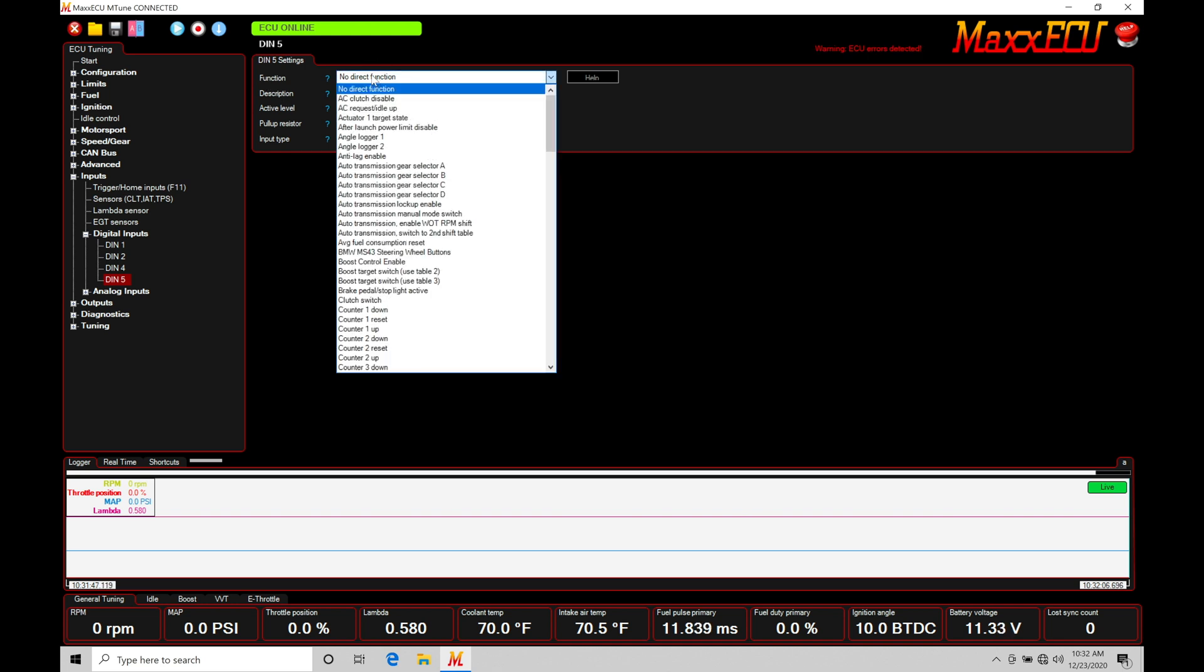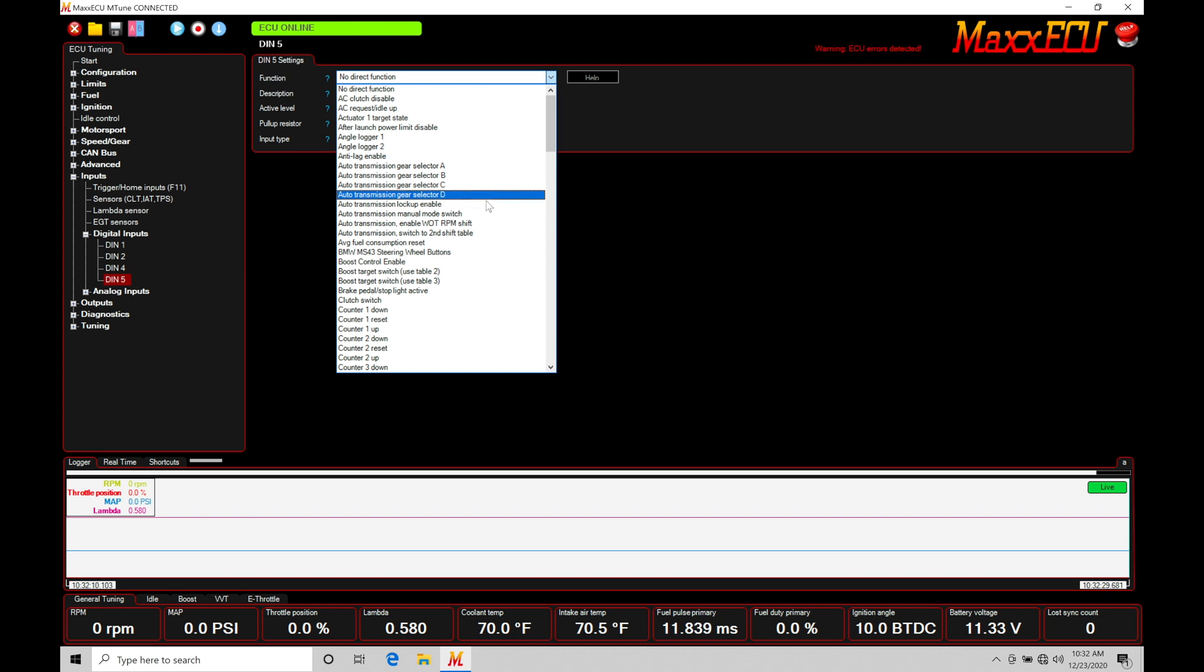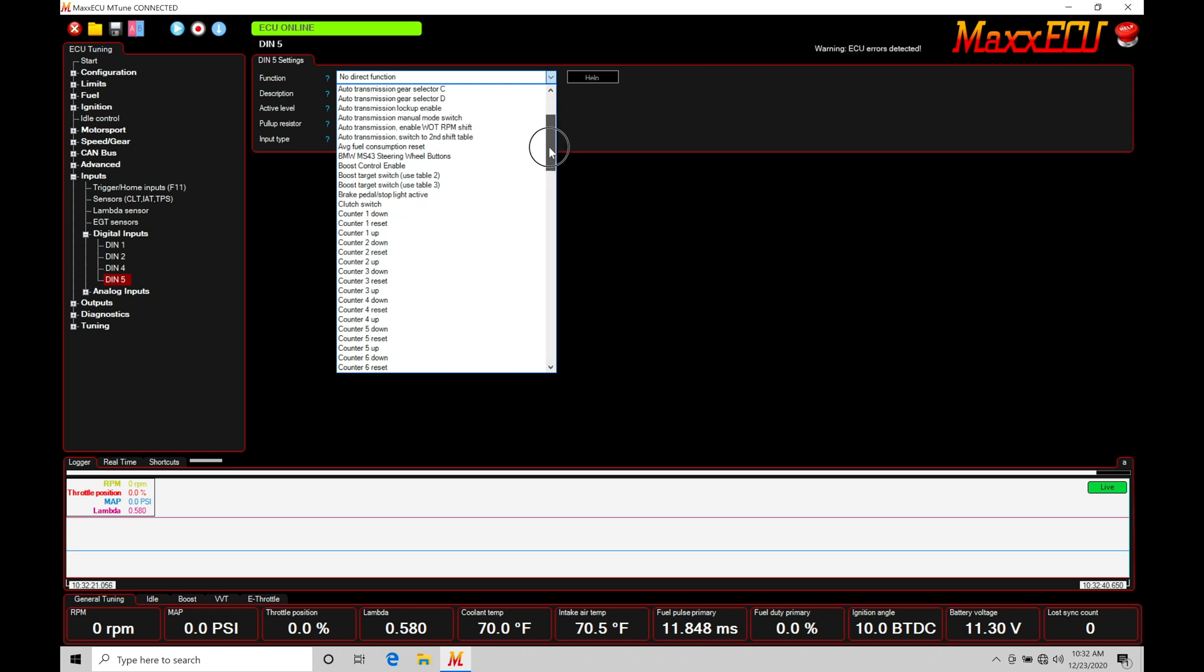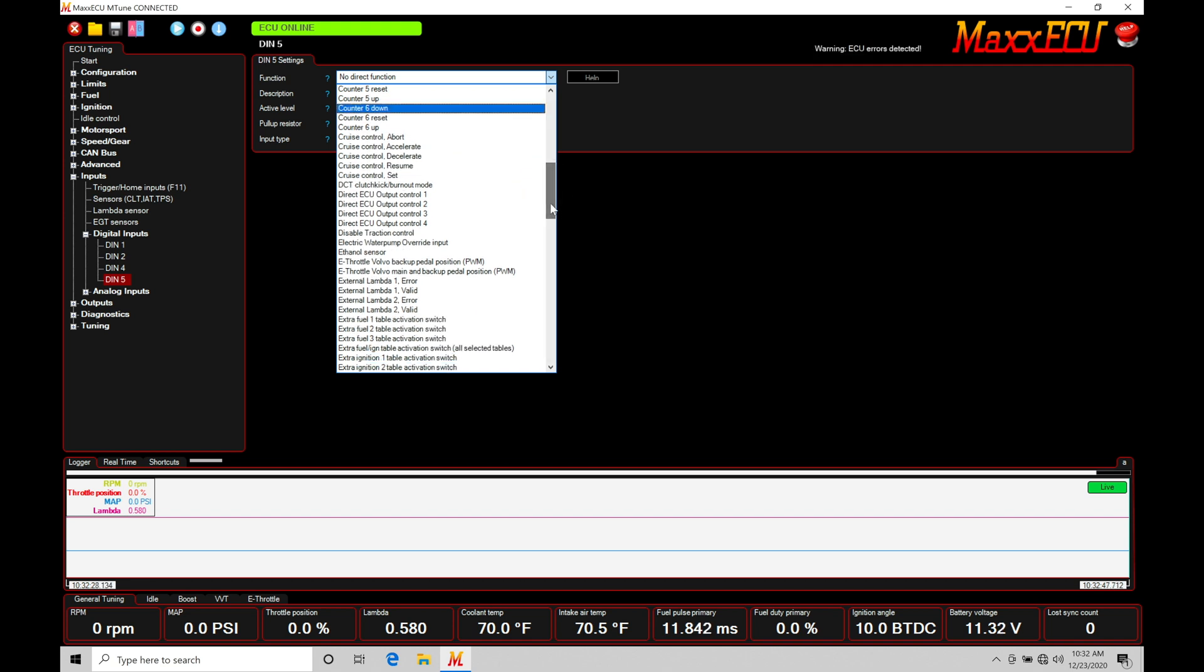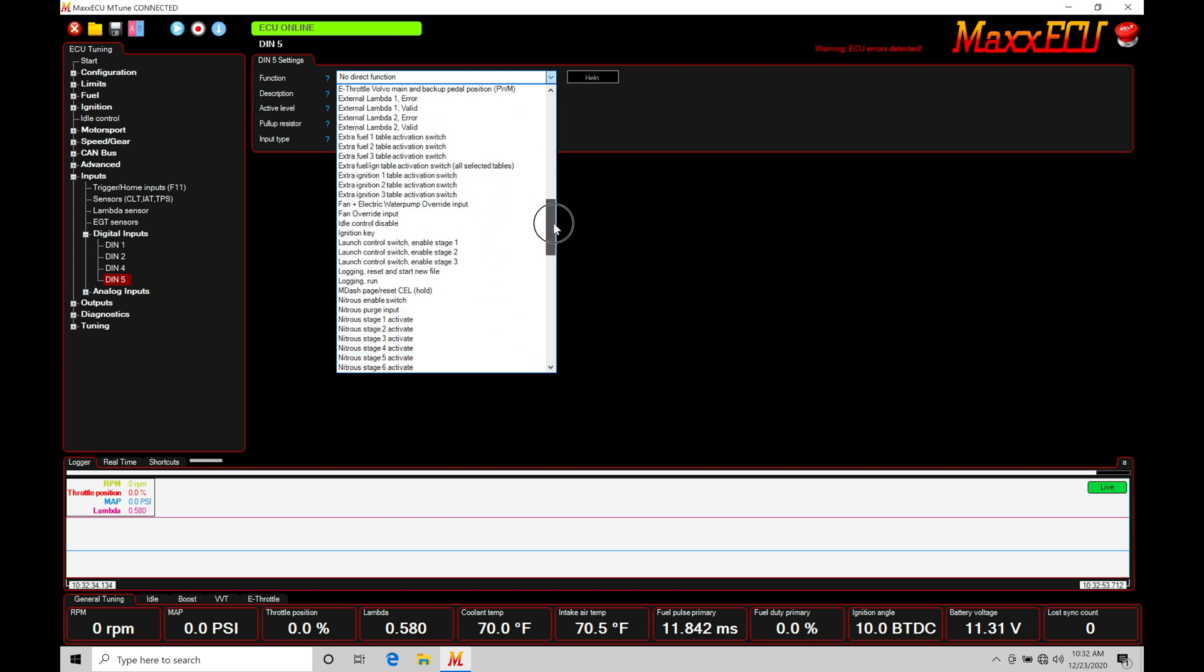Let's first talk about here under our function, what we have for options. When we're dealing with a momentary or a toggle switch, we can use this for a ton of different features. If we're looking here at something like an AC clutch disable, if we hit our switch, it'll turn off or bypass our air conditioning. We also have an AC request idle up. That'll turn up our idle when the AC is on, when we actually have the button depressed or we turn the toggle switch on. We can use it for a boost control turning on or off enable button. We also have a boost switch target. That's going to allow us to do a high-low type of boost control with a basic switch. We have cruise control that we can work with that switch. We have disabled traction control. We can do an override with the switch. So we can see that there's a lot of programming functionality in here.